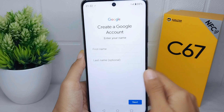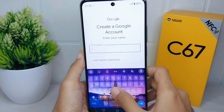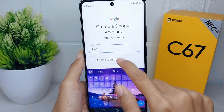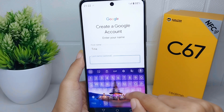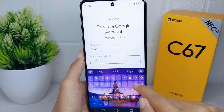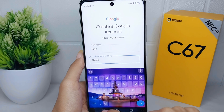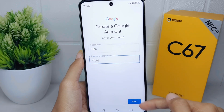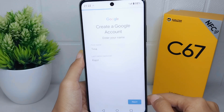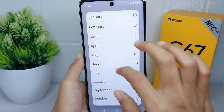Enter your first name and your last name, then click Next. Here you can set your birth information.